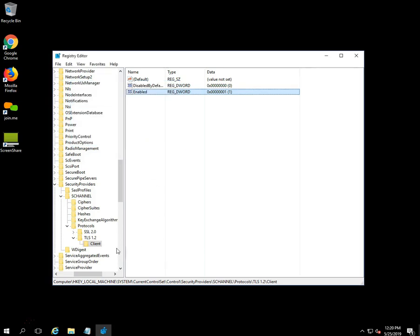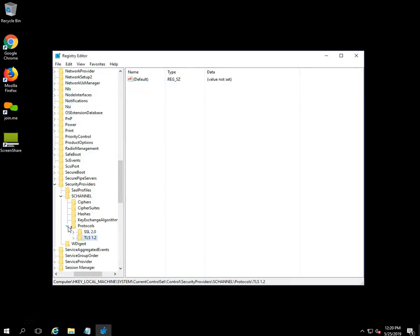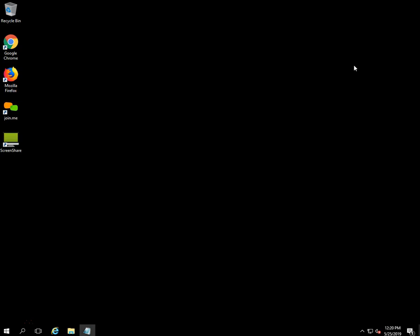Once you're done, close the Registry Editor and make sure to reboot the machine to make the changes effective. After reboot, your system will be able to communicate through the TLS 1.2 protocol you enabled.